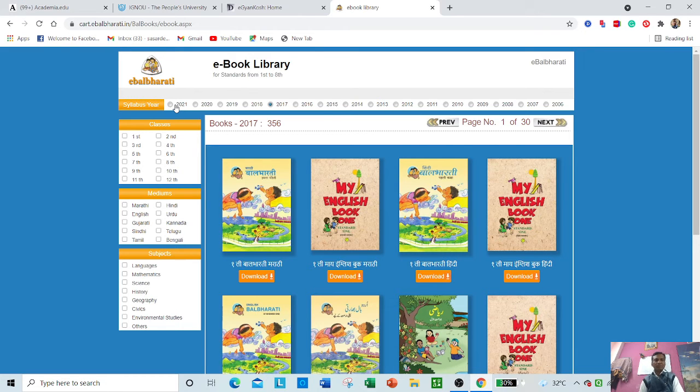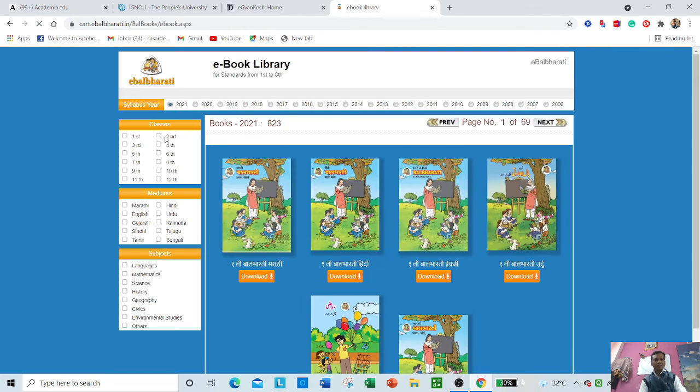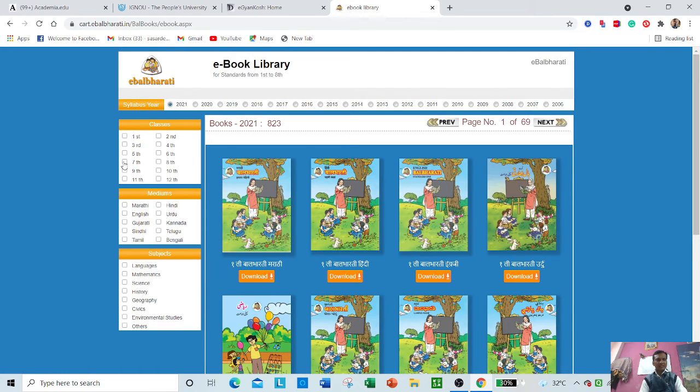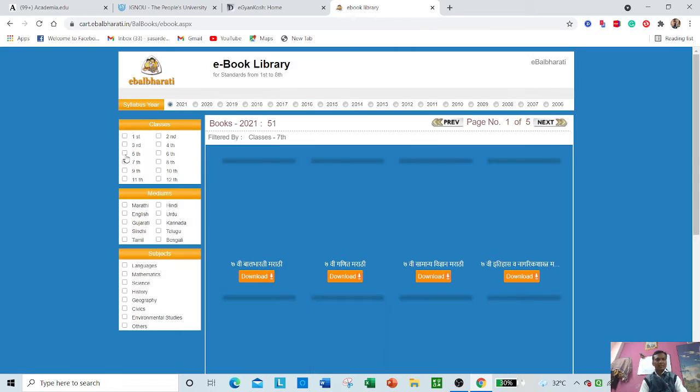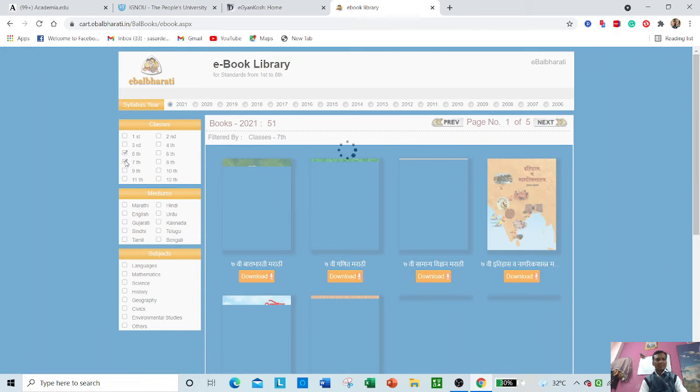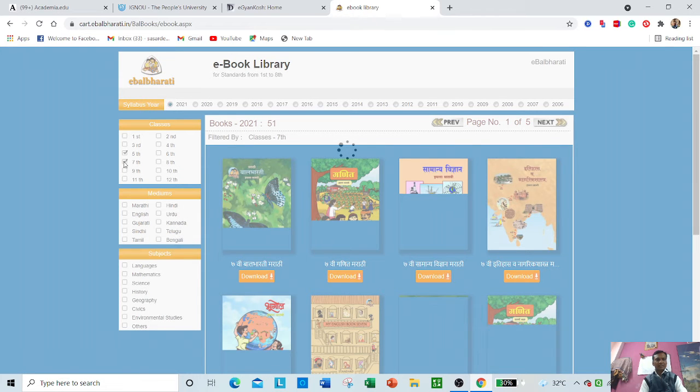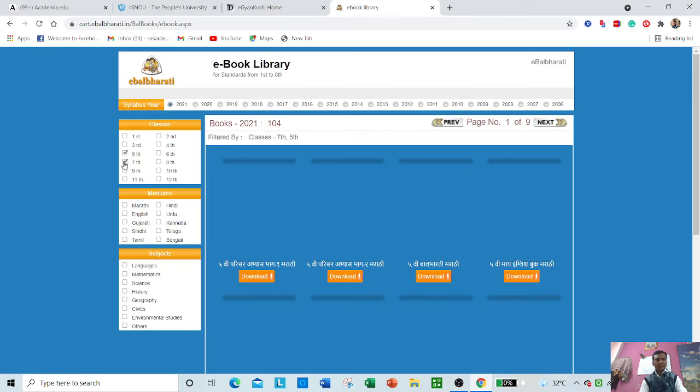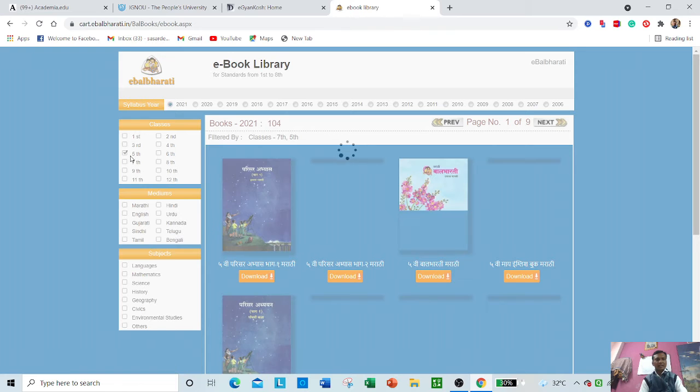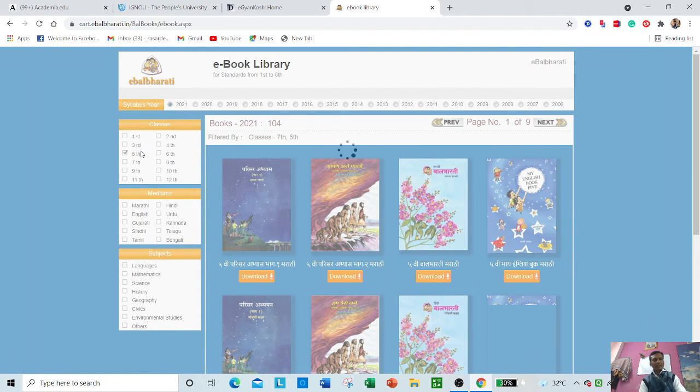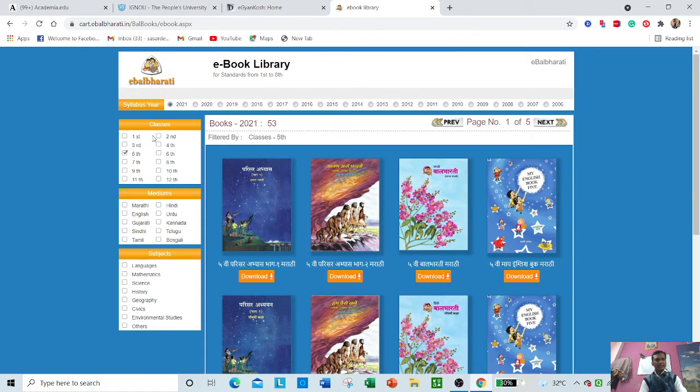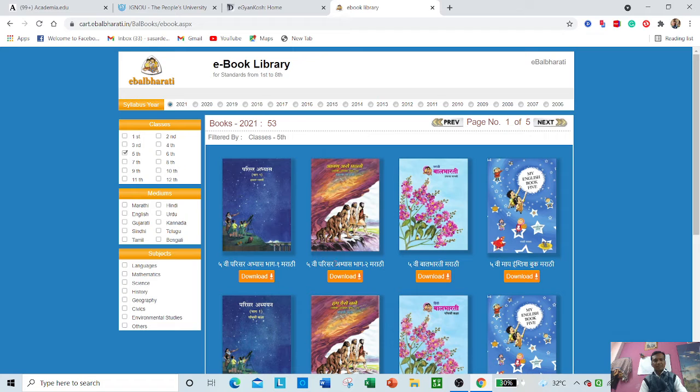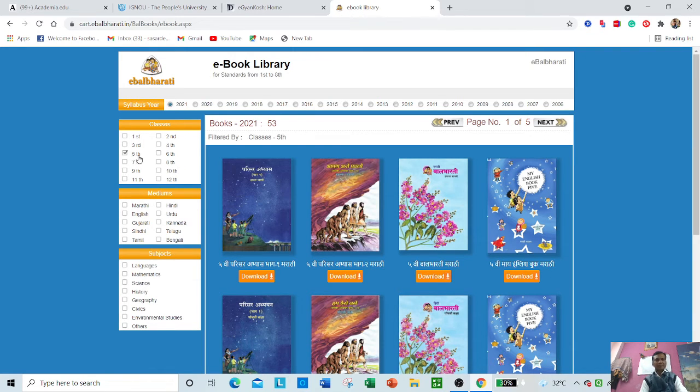Suppose my child is learning in 7th class or 5th class. Select the class from the class menu. If you click 5th class, 5th class related books will appear. You can see all these books.